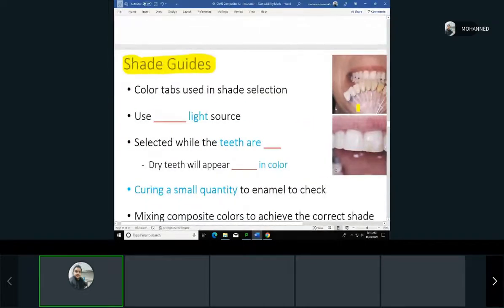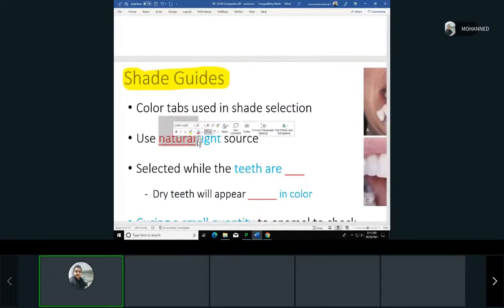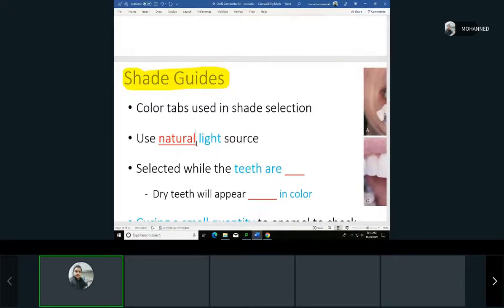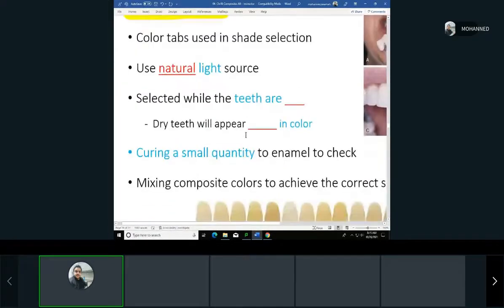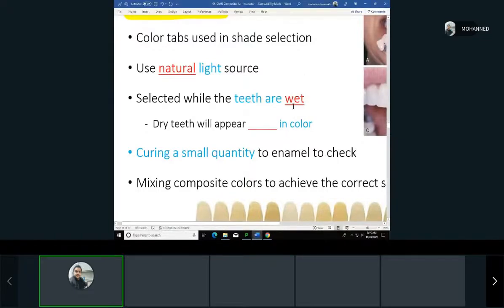Shade selection is often done with the dentist, assistant, and patient together. When selecting the shade, we must use a natural light source and turn off the operatory light, because bright or yellow light will change the appearance. The teeth should also be wet when we match the shade, since that reflects the natural condition — saliva keeps teeth wet normally.